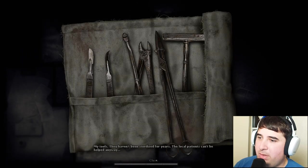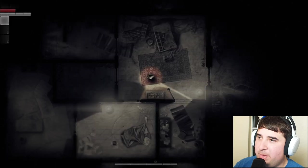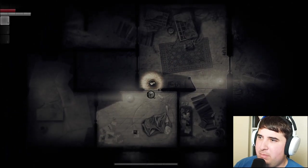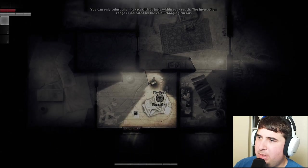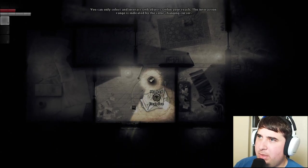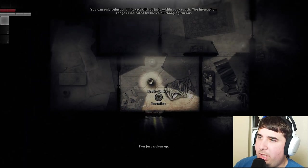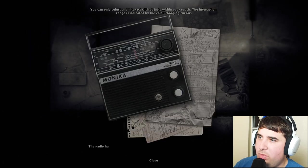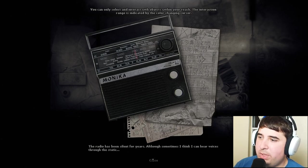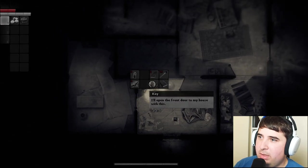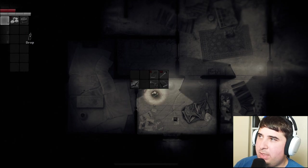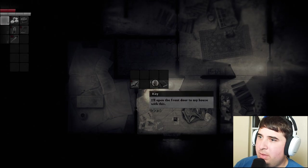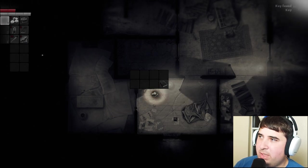My tools - they haven't been sterilized for years. The local patients can't be helped anyway. My bed, I've just woken up. Radio Unitra - the radio has been silent for years, although sometimes I think I can hear voices through the static. I have a lot of stuff. Should I be taking all of this, or should I be leaving some of it?